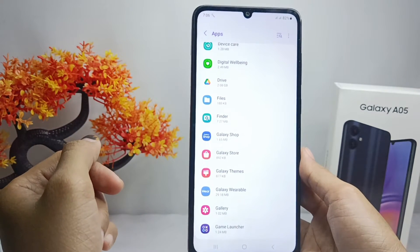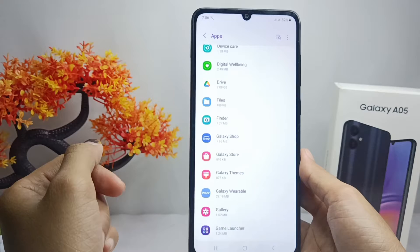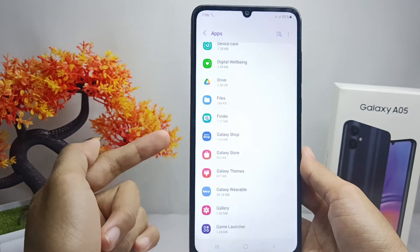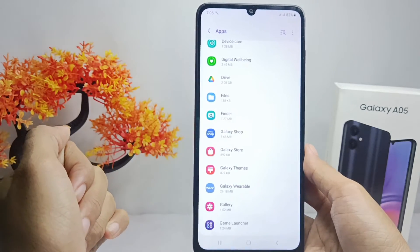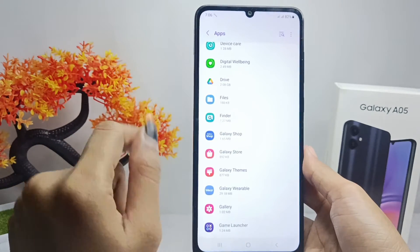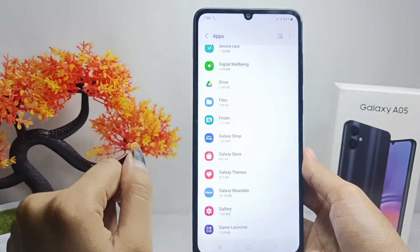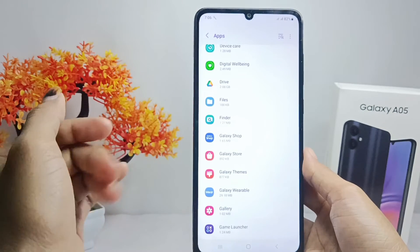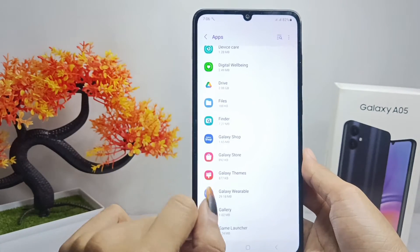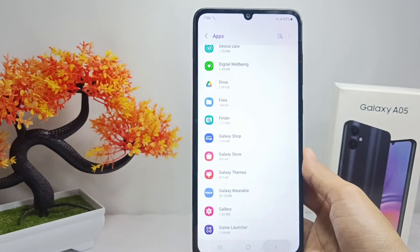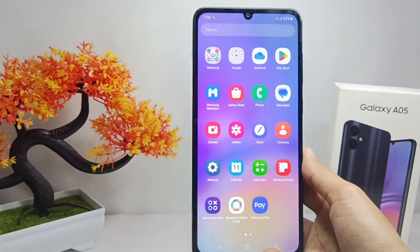That's the tutorial on how to delete applications on a Samsung Galaxy A05 device. If you found this video helpful, don't forget to like and subscribe to get other information from this channel. Thank you.